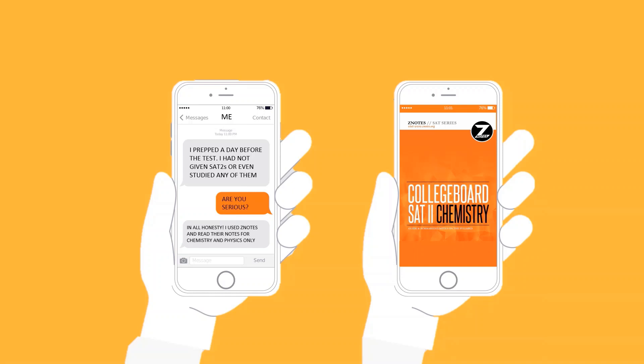A day before the exam, I actually used Z-Notes for chemistry and physics. And no, this video is not sponsored by Z-Notes. However, it is a good source to utilize, as in just mere minutes you can skim through the entire SAT 2 content for chemistry, physics, bio, and even mathematics. So this is exactly what I did.